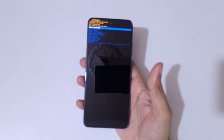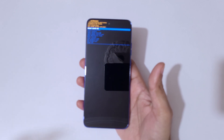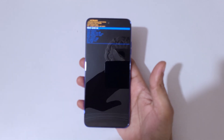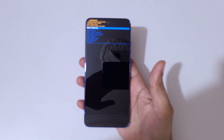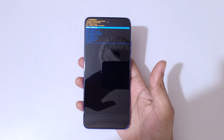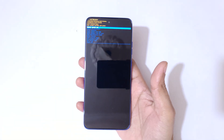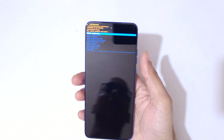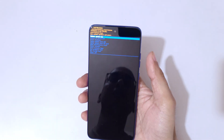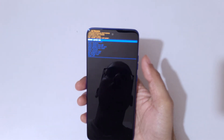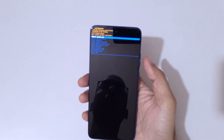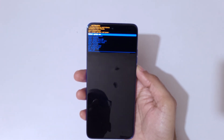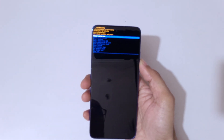Here you can see 'no command.' Now press the power and volume up key to go into Android recovery mode. You are now in Android recovery mode. Same controls: volume keys to move up and down, power button to confirm.